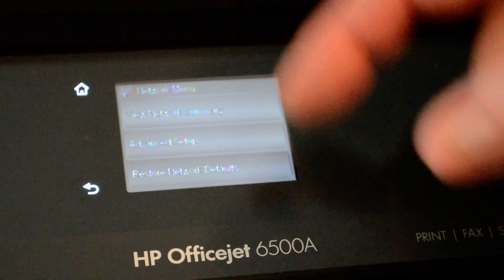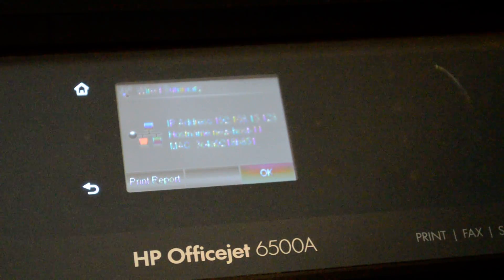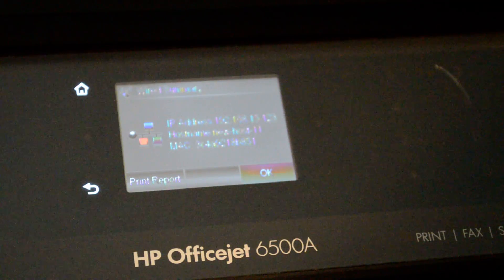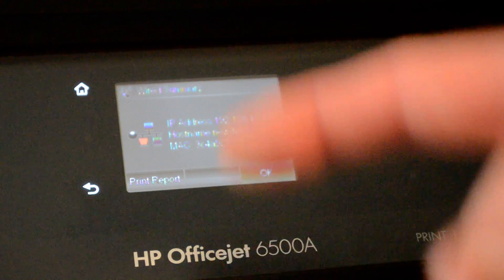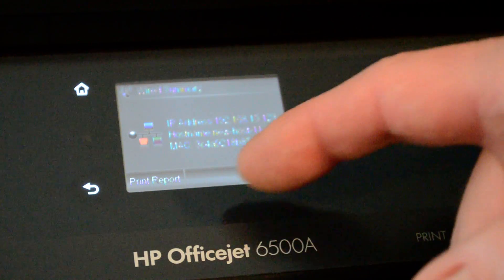You can view the network summary. It tells us what our IP address is. It also tells us the MAC address.